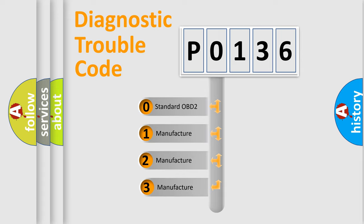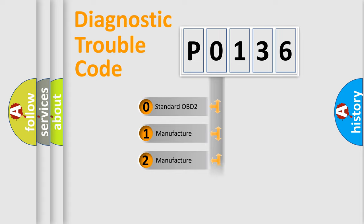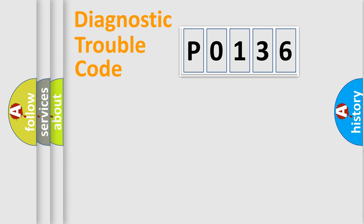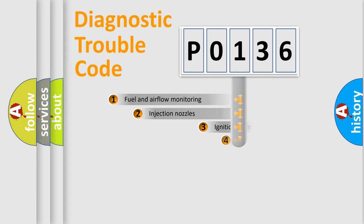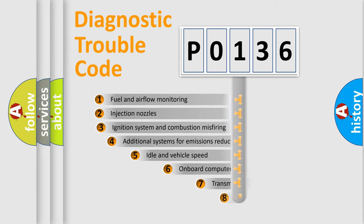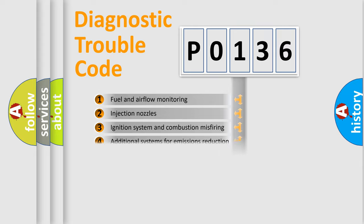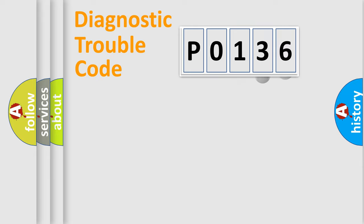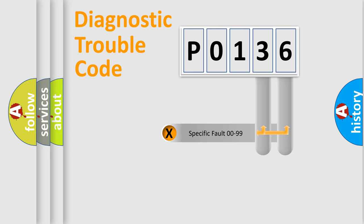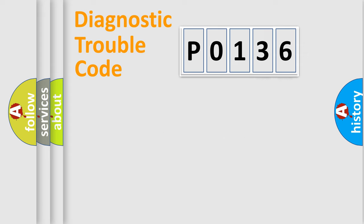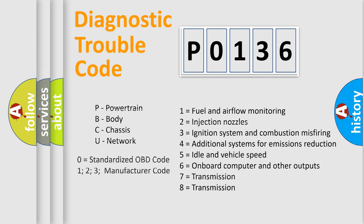If the second character is expressed as zero, it is a standardized error. In the case of numbers 1, 2, 3, it is a more specific expression of the car-specific error. The third character specifies a subset of errors. The distribution shown is valid only for the standardized DTC code. Only the last two characters define the specific fault of the group. Let's not forget that such a division is valid only if the second character code is expressed by the number zero.